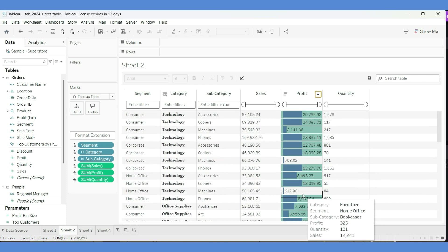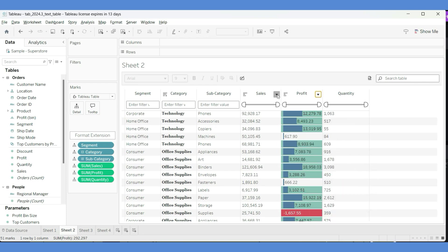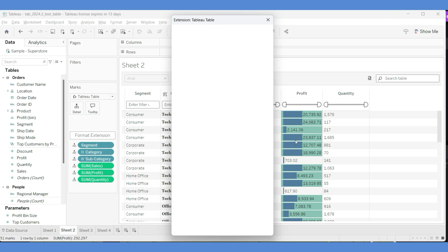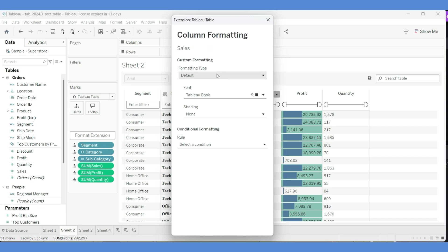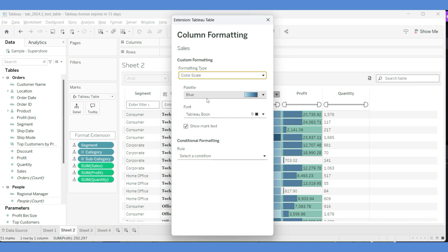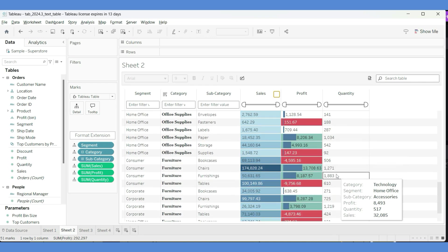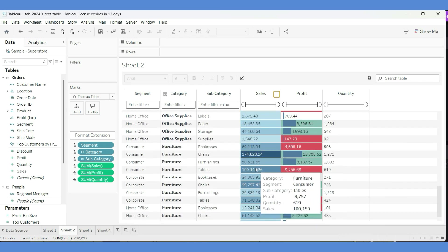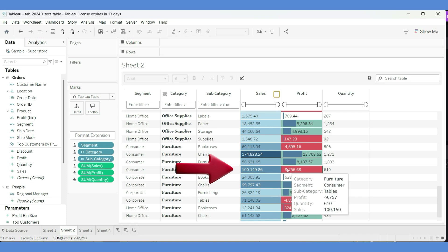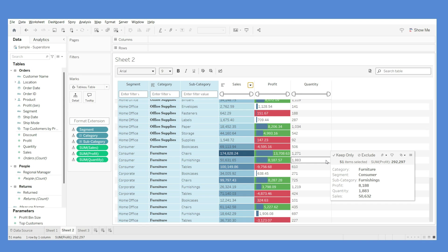Let's do formatting for Sales as well. I'll go to Sales format and apply a color scale. This creates an interesting scenario — for example, a row might show a decent sales amount in dark blue but a red profit, indicating that sales are going well but profit is not up to the mark. You can do on-the-fly cross-column analysis this way.